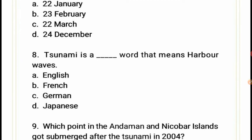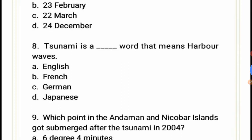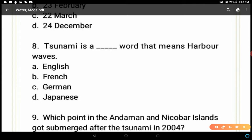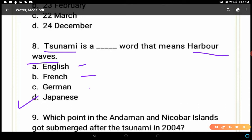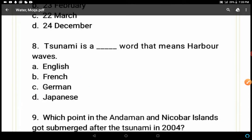Question 8: Tsunami is a word from which language meaning 'harbor waves' — English, French, German, or Japanese? Tsunami is a Japanese word that means harbor waves, because it struck harbors and completely destroyed harbor regions. So the correct answer is Japanese.